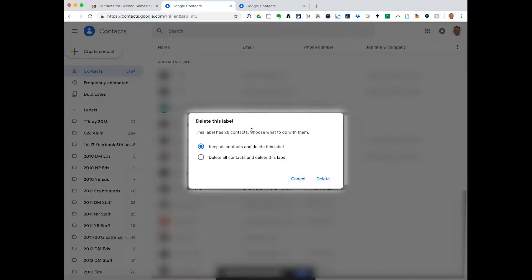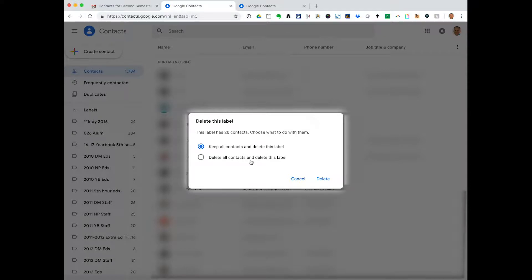Now it says this label has 20 contacts. Choose what to do with them. If you have some contacts with labels, you can keep all the contacts and delete the label, or you can delete the contacts and delete the label.